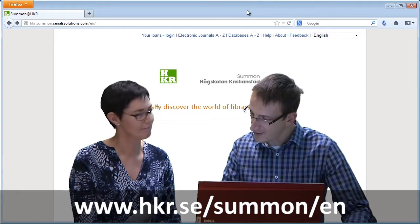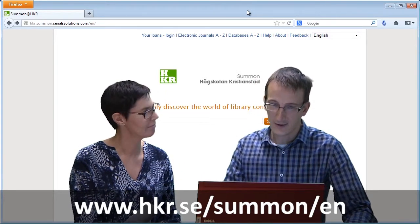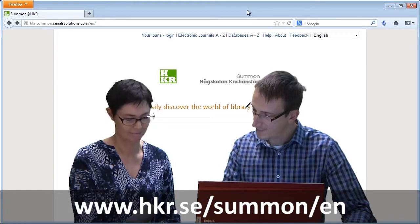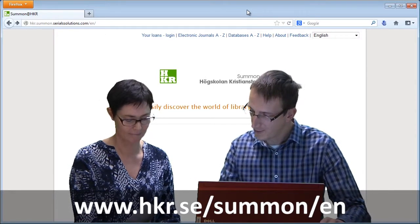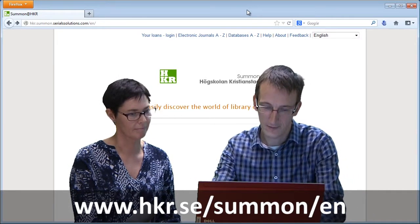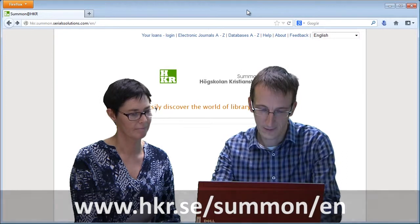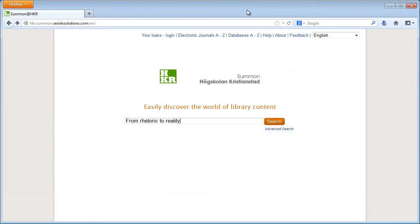We'll try starting by using the name of the article, 'From Rhetoric to Reality.' I'm just entering the name of the article, or part of the name of the article, and one of the author's surnames, which I know is Springett. And then I press the search button.